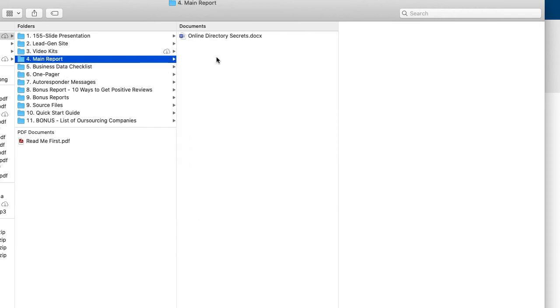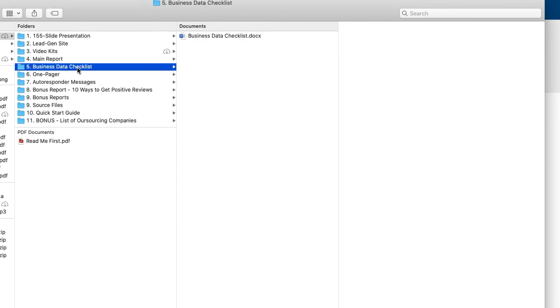And then this is the main report, the typical free lead magnet that's given away. This is a business data checklist that you can give to your clients. It makes sure that they have all of the information at the ready. So when they do go to input them into the top online directories, they have all the information or if you're doing it for them, you have all the information.